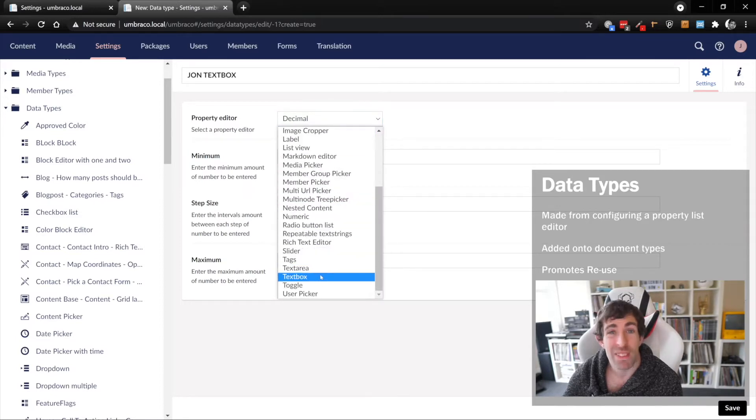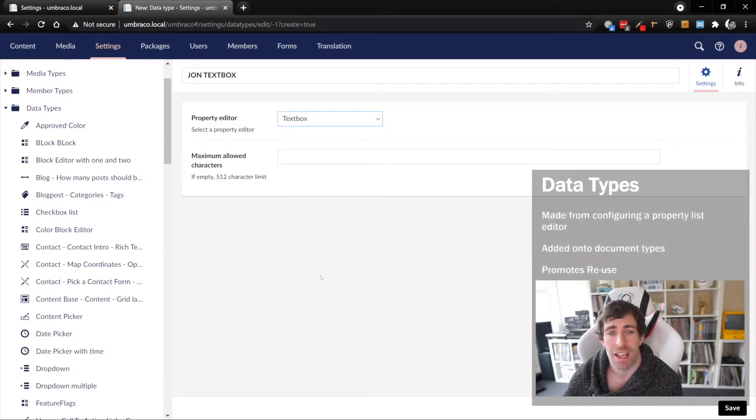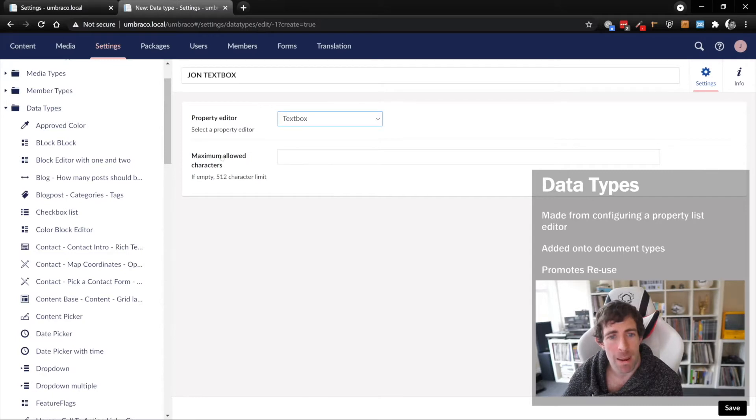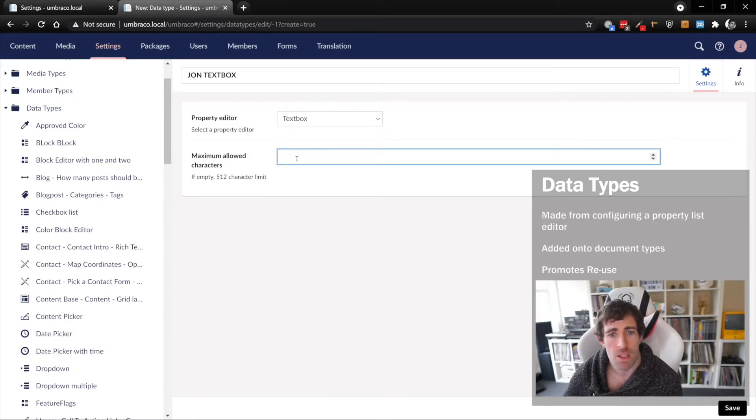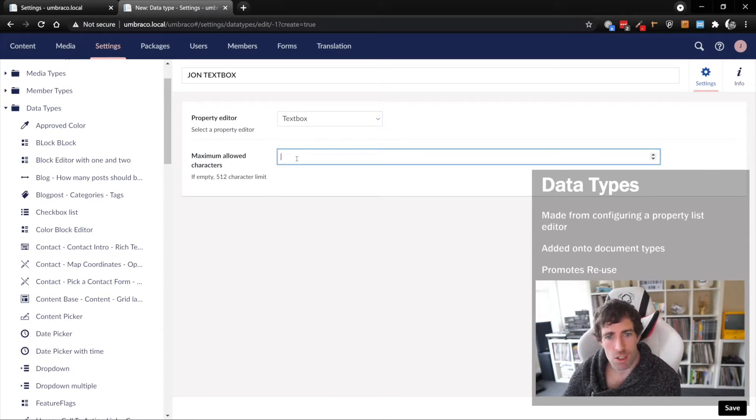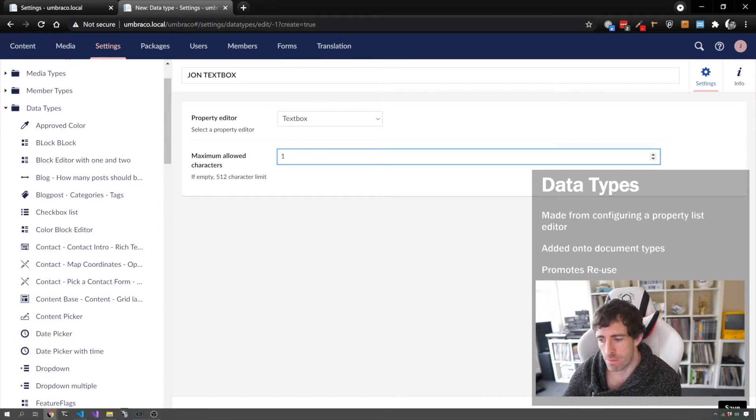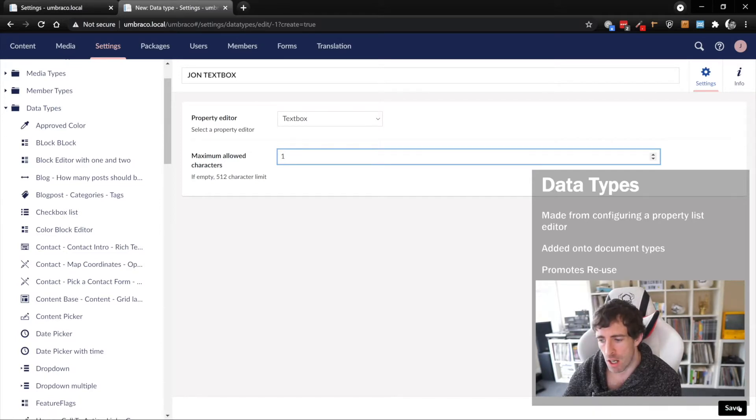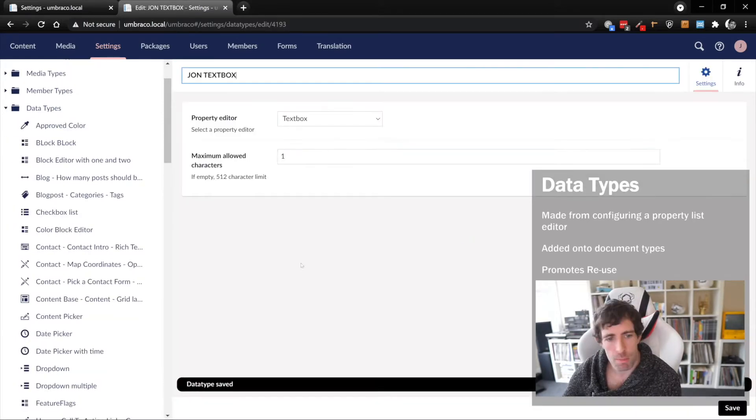If we click on the text box, you can see we have this maximum allowed characters. I'll set maximum allowed characters to one and click save. This is our data type created.